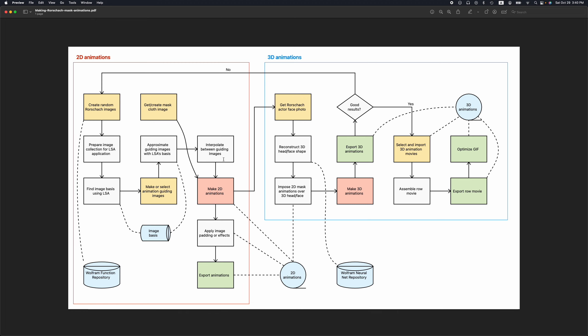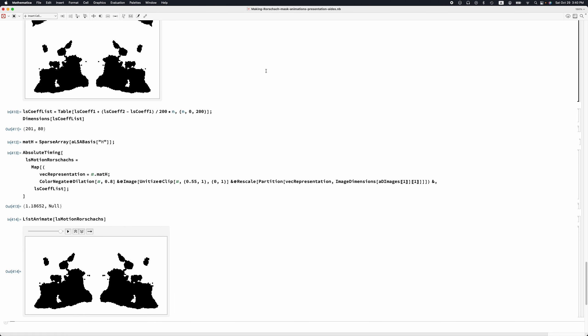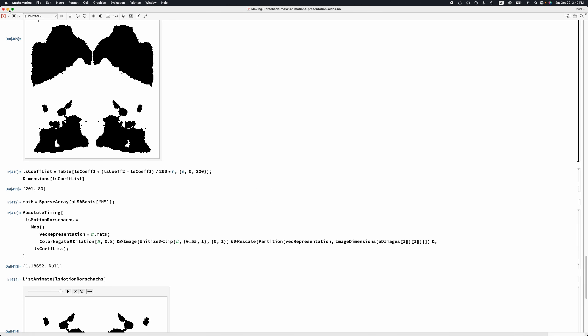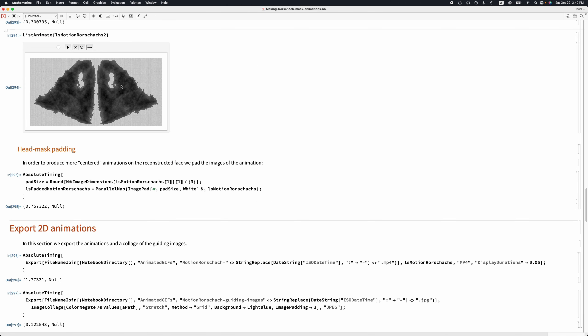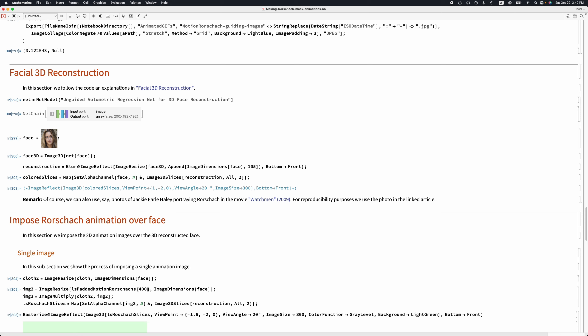So this is how we make the 2D animations — this is how we do the interpolation between the guiding images. We apply some image effects as mentioned and export the images. Now we want to project this onto a 3D surface representing a head. There's a 3D reconstruction neural network that can be used for this.